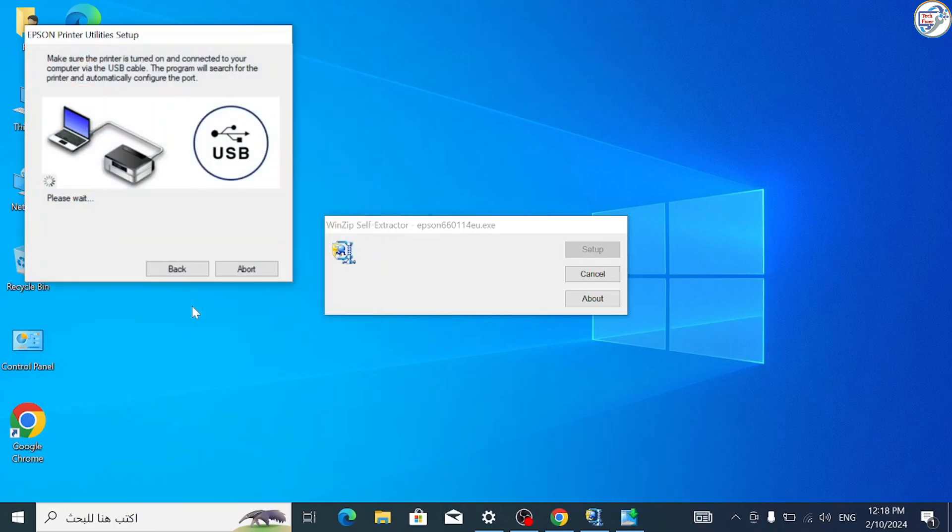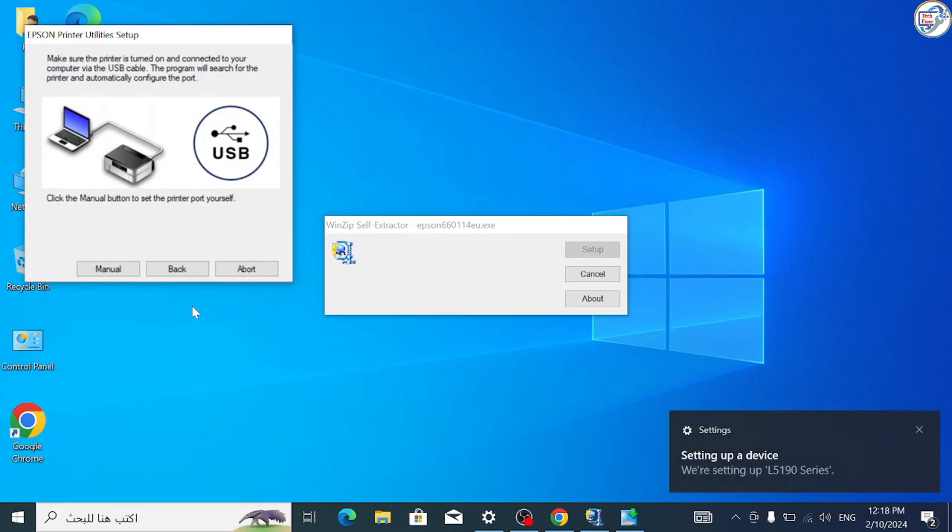Connect your Epson EcoTank L5190 printer to your computer using a USB cable connection.